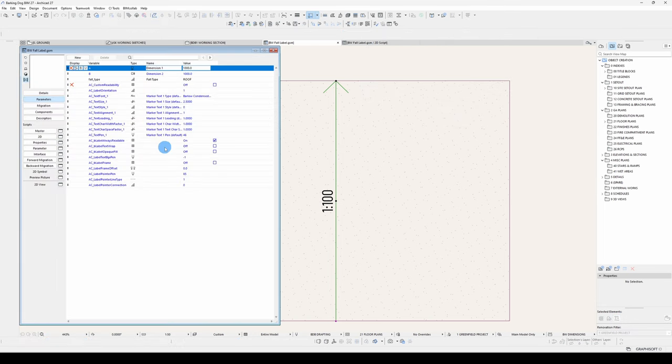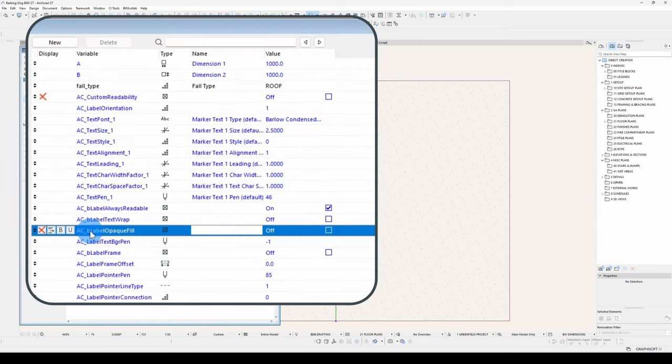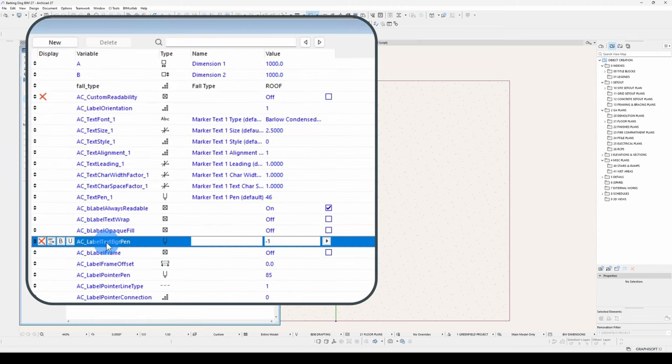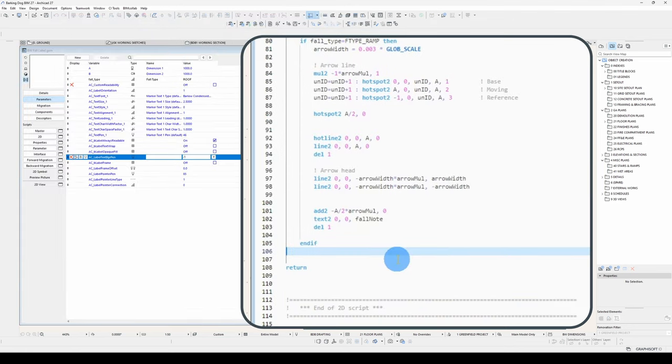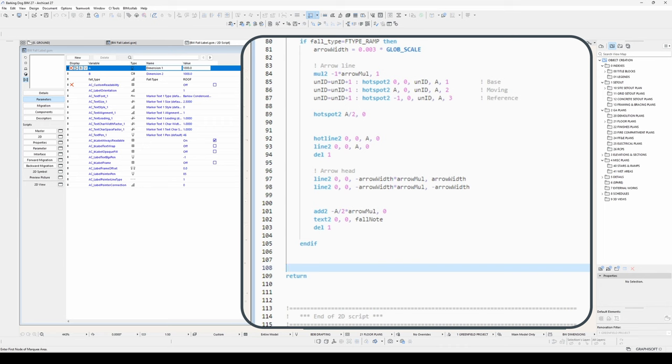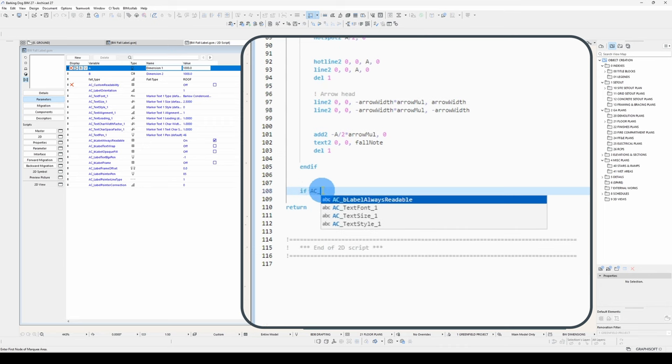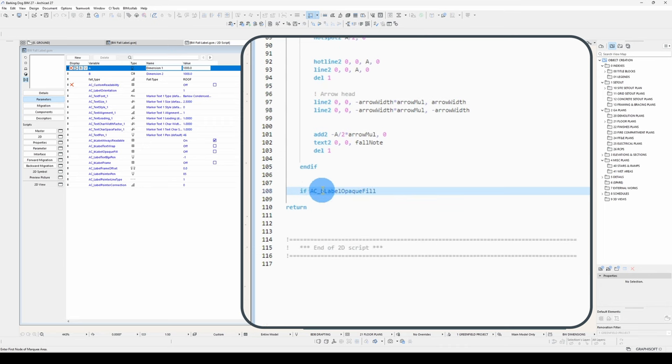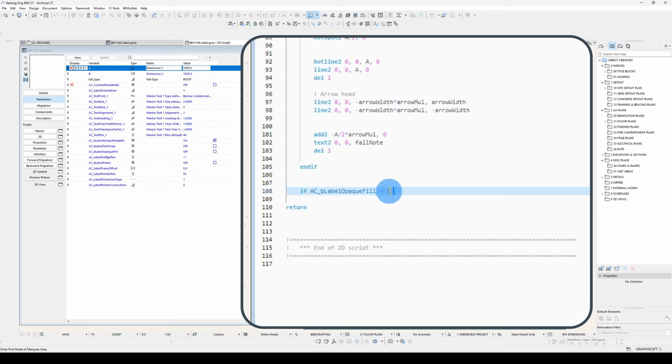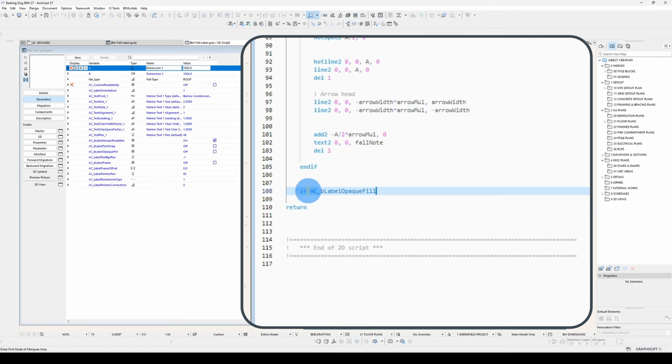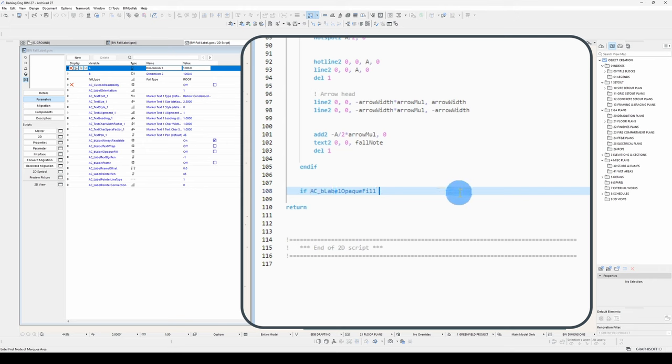That is this parameter here, ACB_label_opaque_fill. And we've also got the pen, which is what you see here, AC_label_text_background_pen. So I'll put it down here, and we go if. Now unfortunately, because these are locked, I can't copy these, so I have to write them out. If ACB_label_opaque_fill equals one, because one is true, zero is false. But I can get rid of that, because the statement if ACB_label_opaque_fill, it will automatically test if it's one or zero.